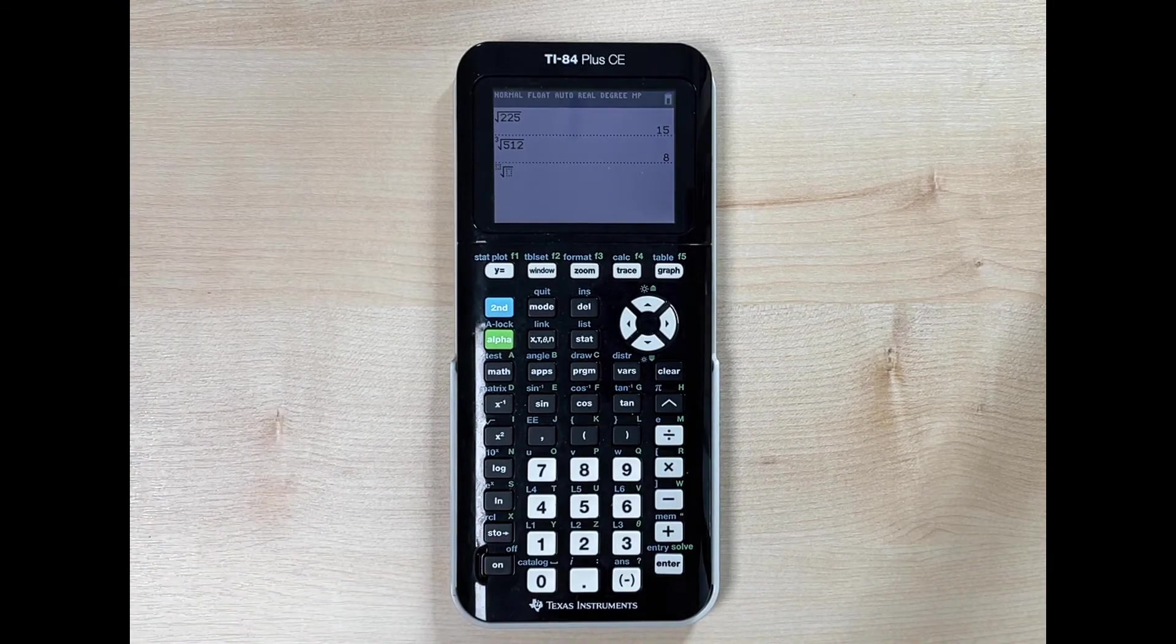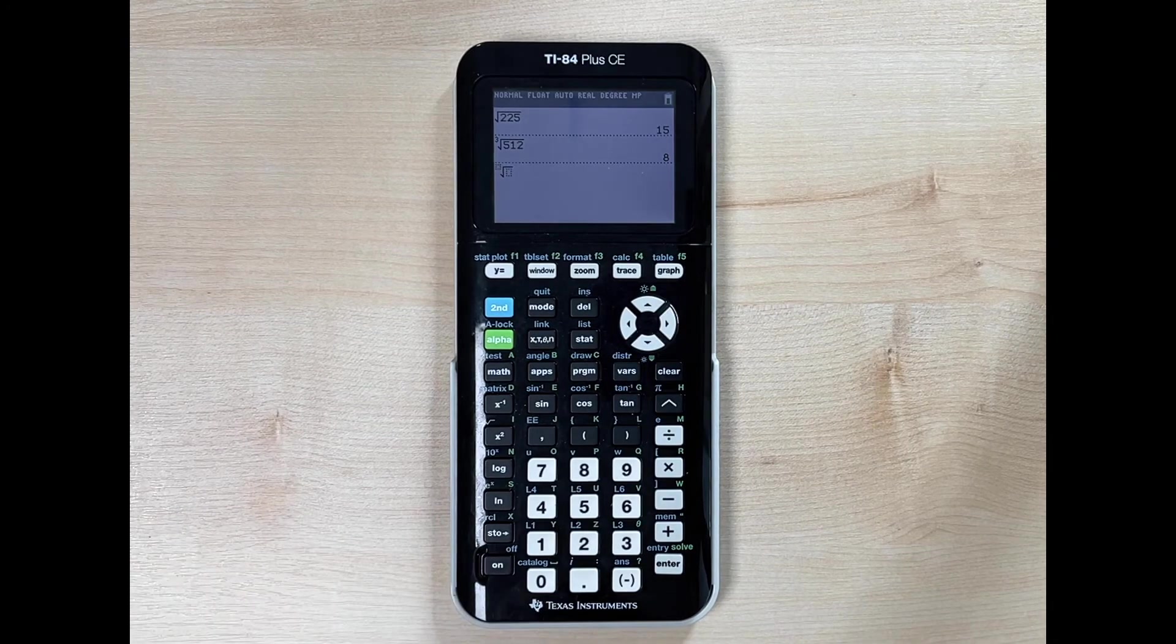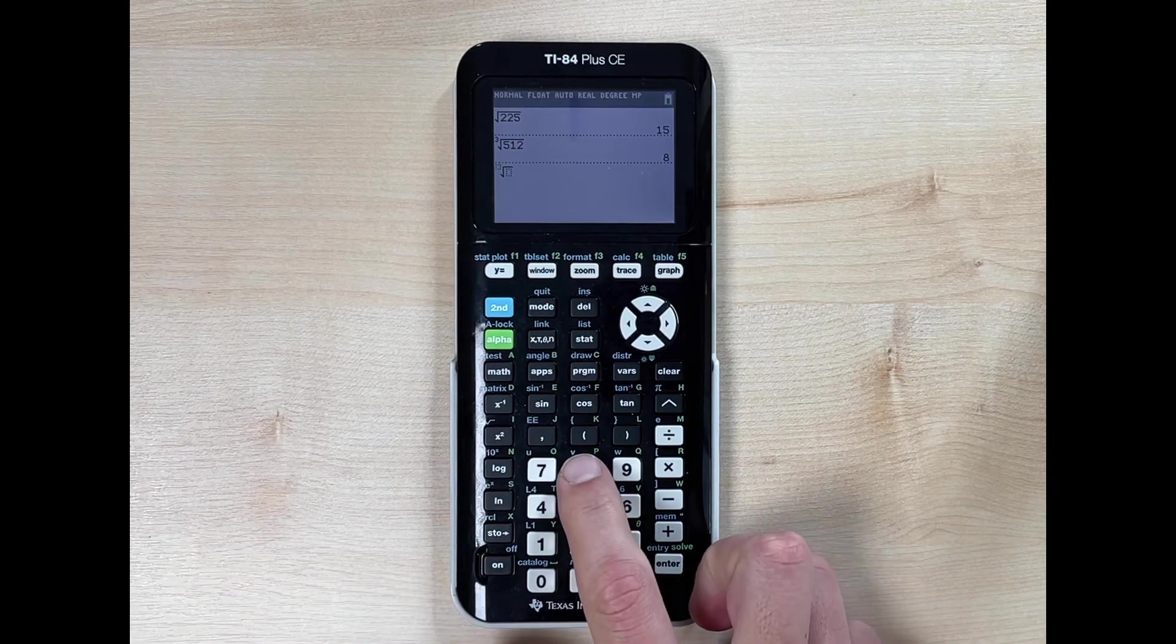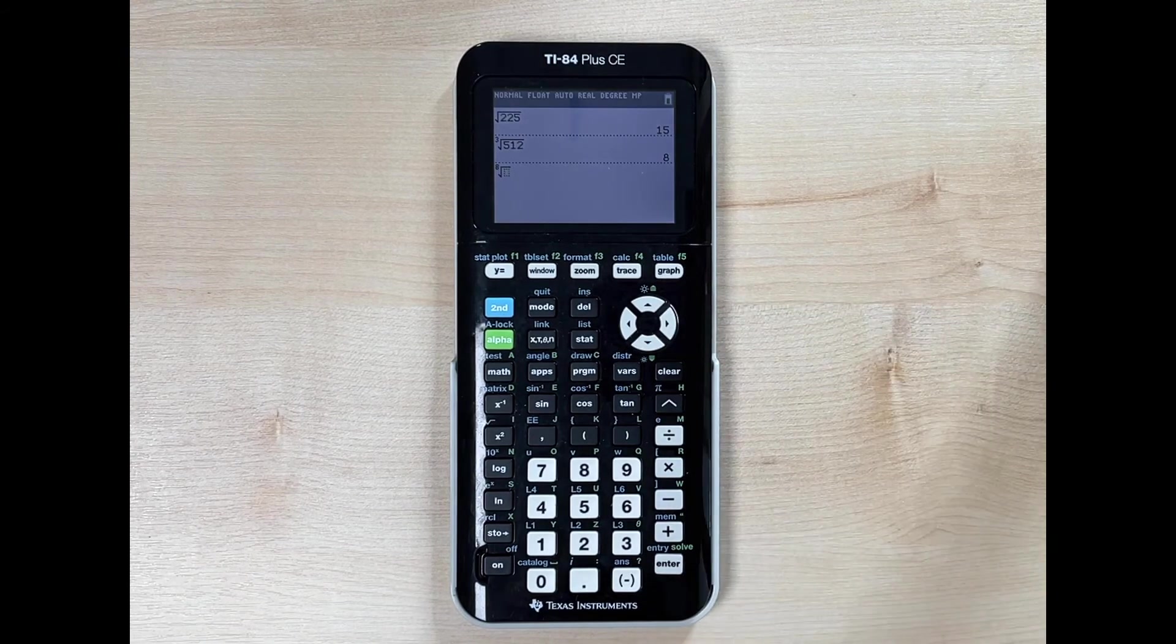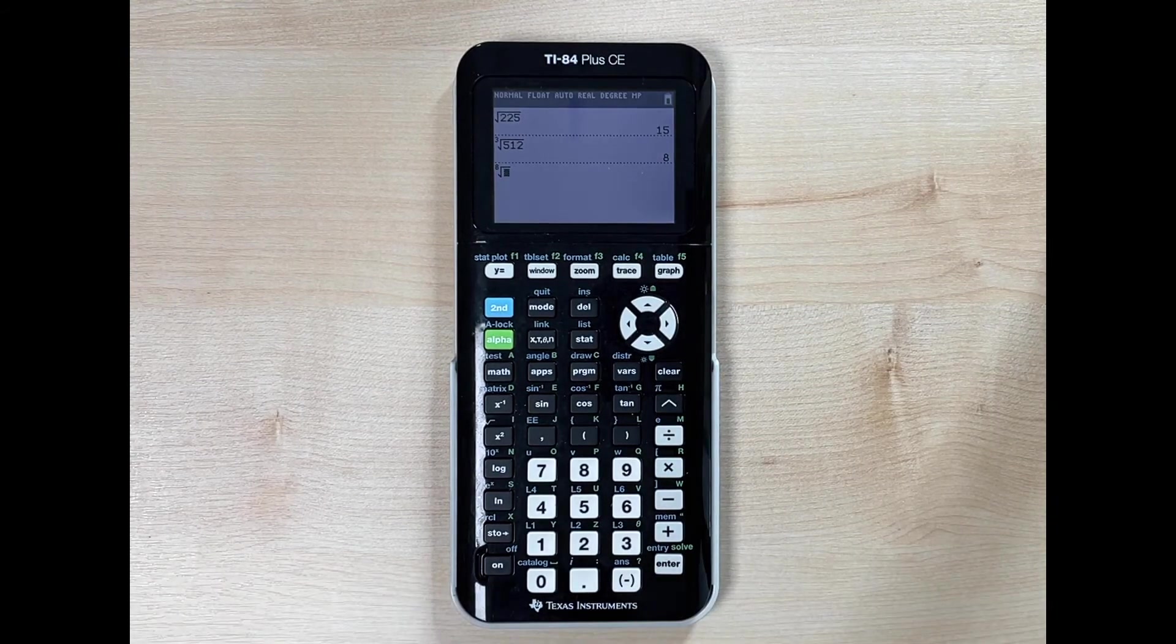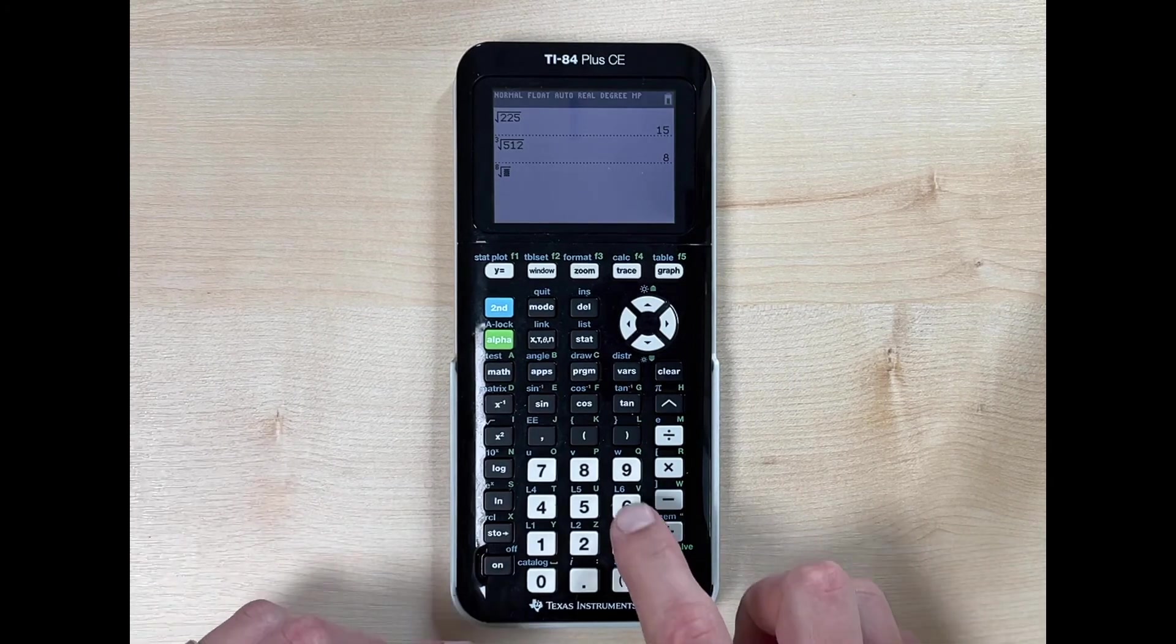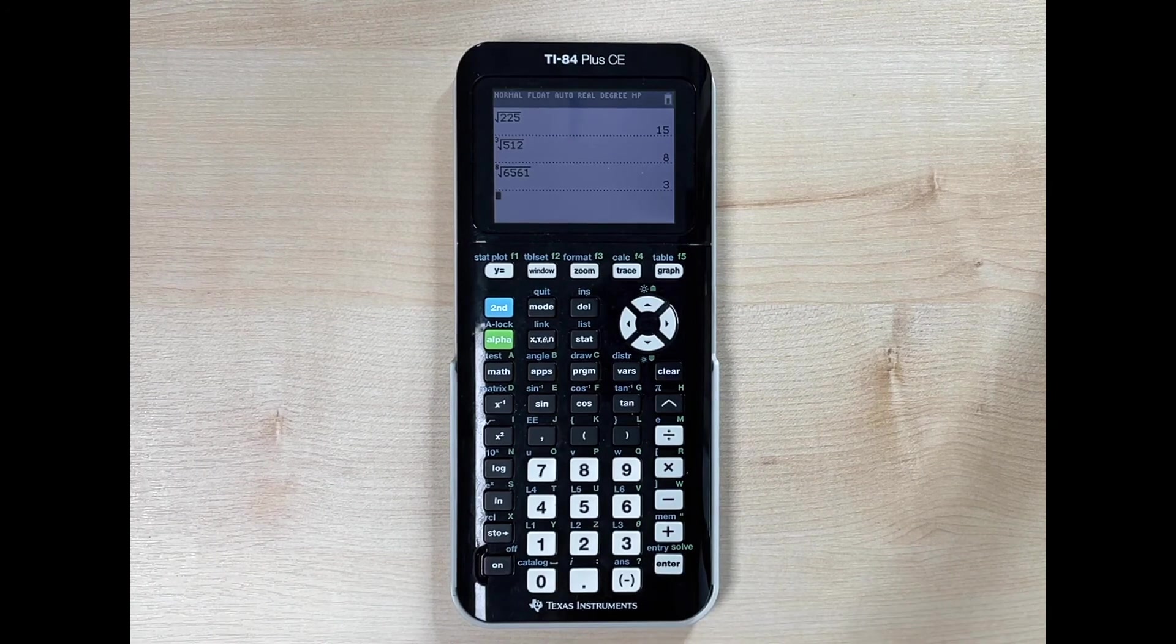If we were doing the square root, we would put a two there. If we were doing the cube root, we would put a three there. Whatever root you're trying to find, that's where you place that number. Since we're doing the eighth root, I'm going to type in an eight. Now I'll use my right directional arrow to go down to type what I want to take the eighth root of. We're going to take the eighth root of 6,561. We hit enter and it tells us three.